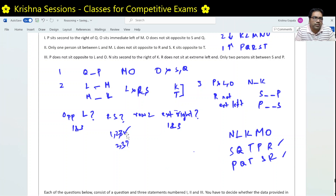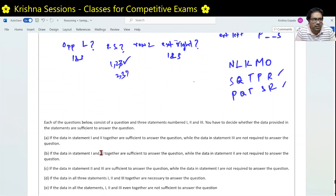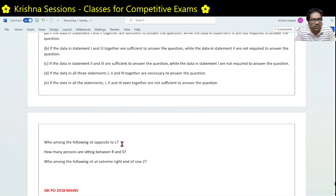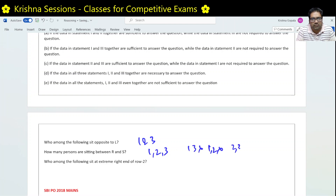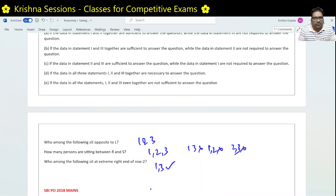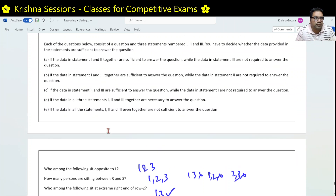That means we must use all three conditions — 1, 2, and 3 together — to solve the R and S distance question. Summary: for question 1 (who sits opposite L), conditions 1 and 3 are sufficient. For question 2 (distance between R and S), all three conditions 1, 2, and 3 are needed — conditions 1&2, 1&3, and 2&3 are each insufficient alone. For question 3 (extreme right end of row 2), conditions 1 and 3 are sufficient.